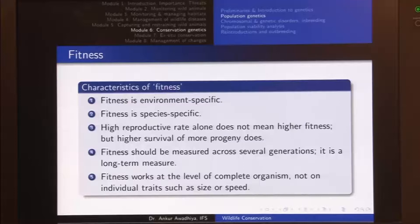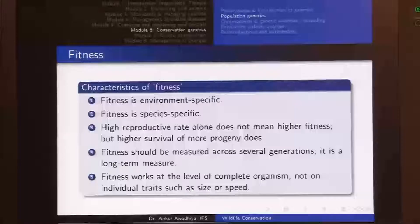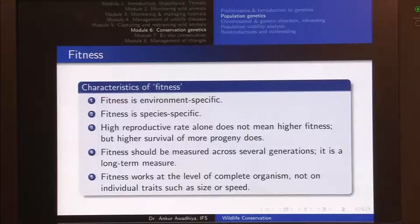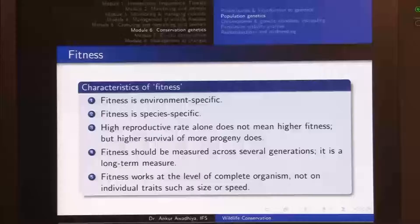Fitness should be measured across several generations — it is a long-term measure. The peppered moth has a short generational time of a few months, so we are talking about periods of a few decades. Fitness cannot be measured in one or two generations. Additionally, fitness works at the level of the complete organism, not on individual traits such as size or speed. It deals with whether the organism was able to survive and produce offspring that survived for the next generation.